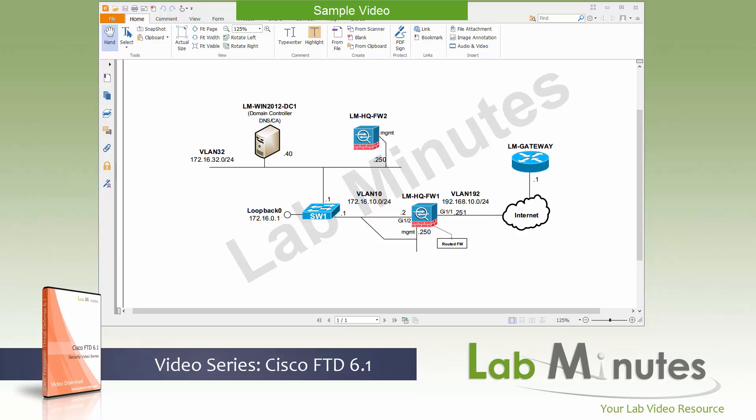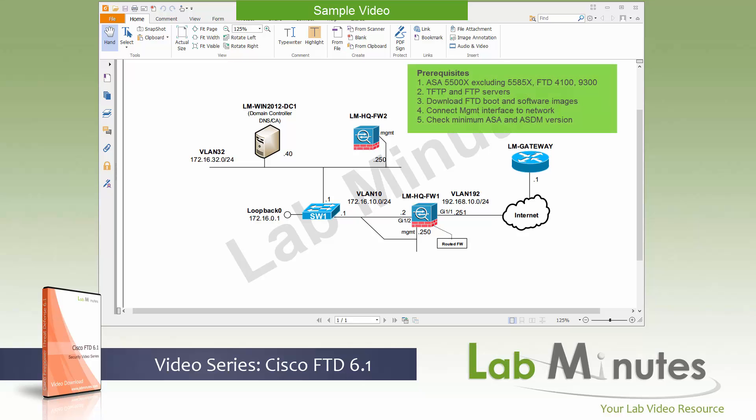There's a list of prerequisites that you might want to go through before you begin the conversion. First of all, you need to make sure that your hardware model supports FTD. Currently, the ASA 5500X — excluding the 5585X — supports FTD, as well as the FTD purpose-built hardware models 4100 and the 9300 chassis, which also support FTD, obviously.